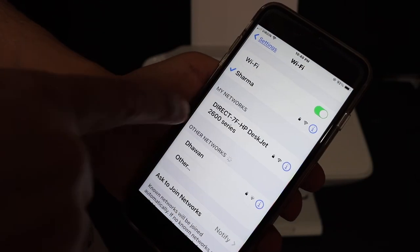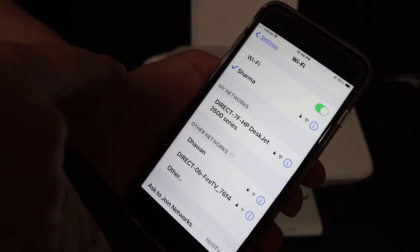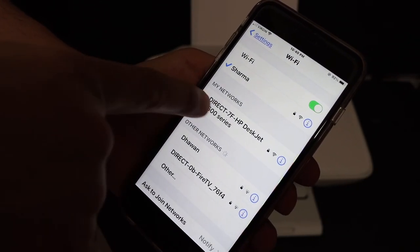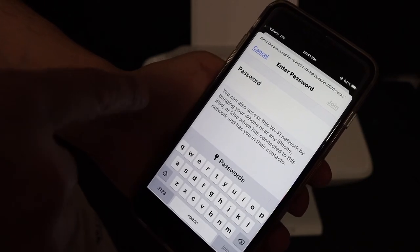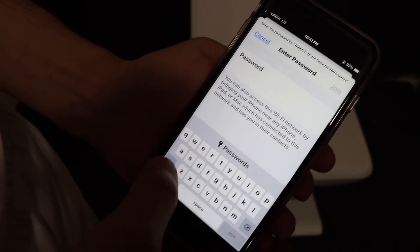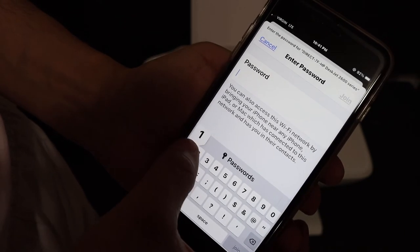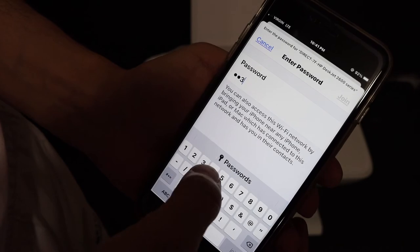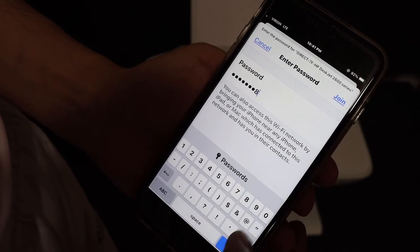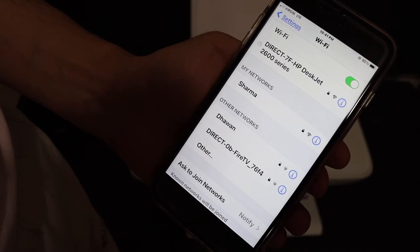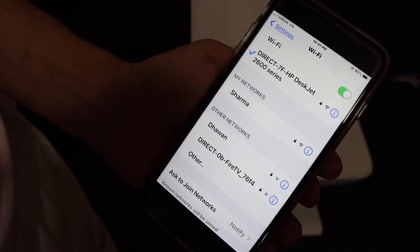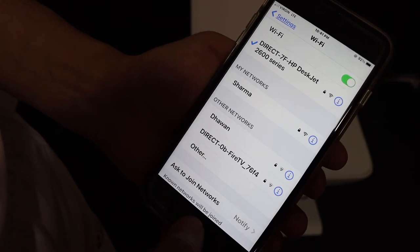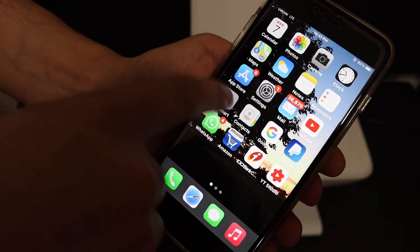It will show up as Direct-7F HP Deskjet 2600. Once you click it, it will ask for the password. Enter the password and click the Join button, then go back.